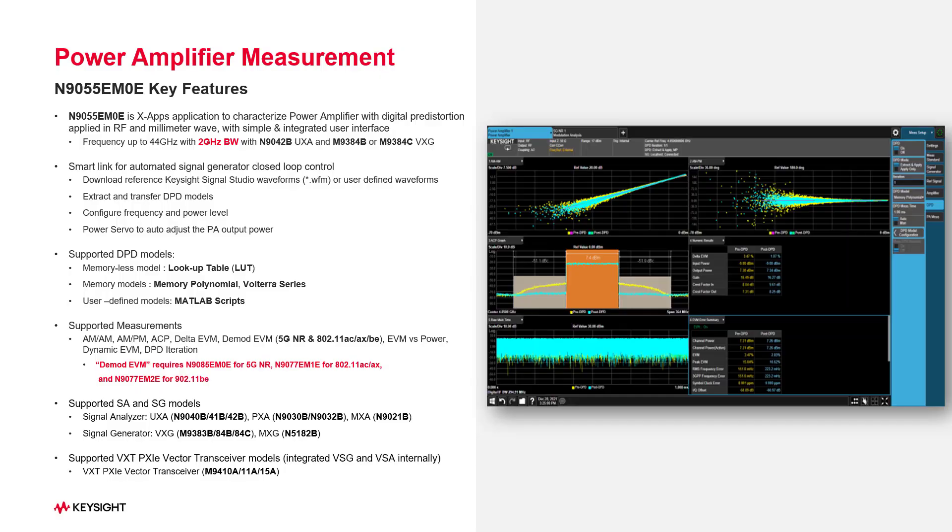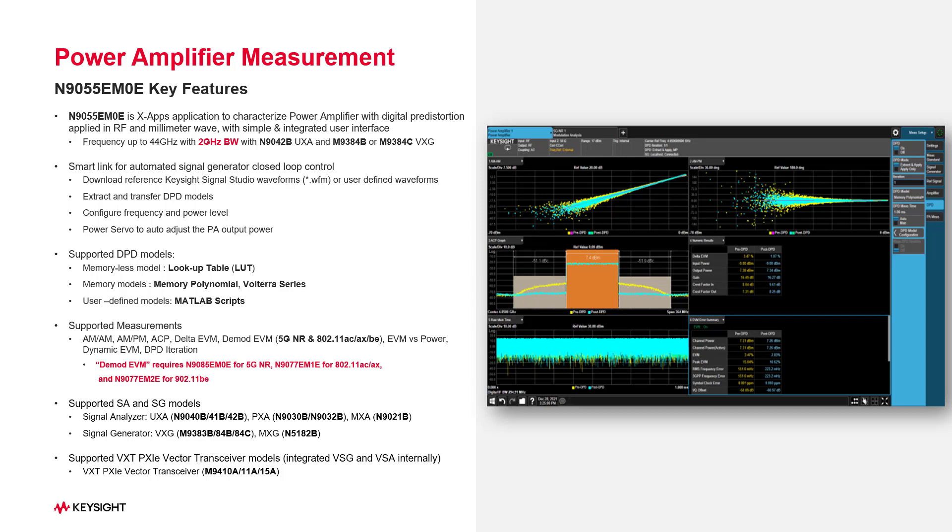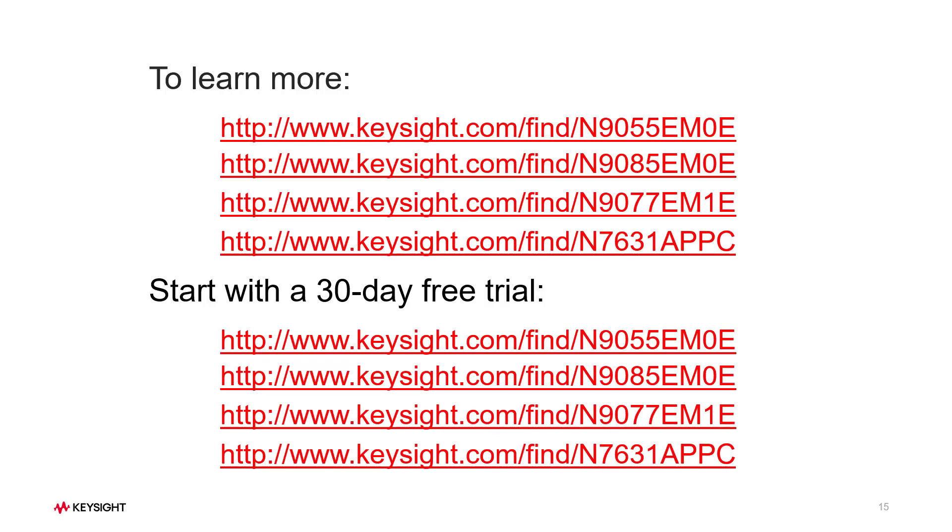In summary, N9055EM0E PA application characterizes power amplifier with digital pre-distortion in RF and millimeter wave with simple and integrated user interface, which can make both pre-DPD and post-DPD PA measurements. It provides a comprehensive set of tools for demodulation and signal analysis. These tools enable you to measure your DUT in 5G new radio, WLAN, or other wide-band PA test scenarios with confidence. So to learn more and to download a free trial, visit our Keysight website. Thanks for watching.